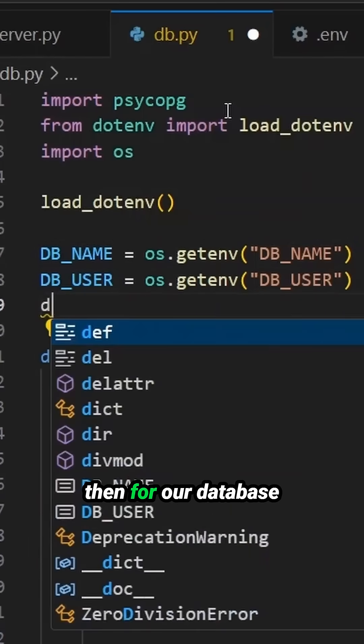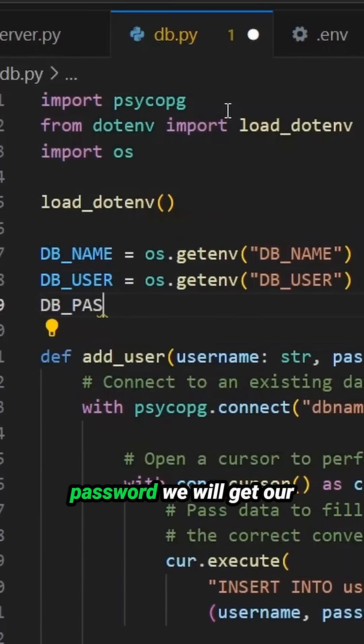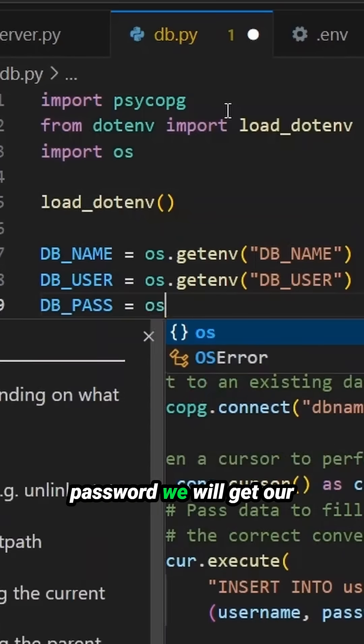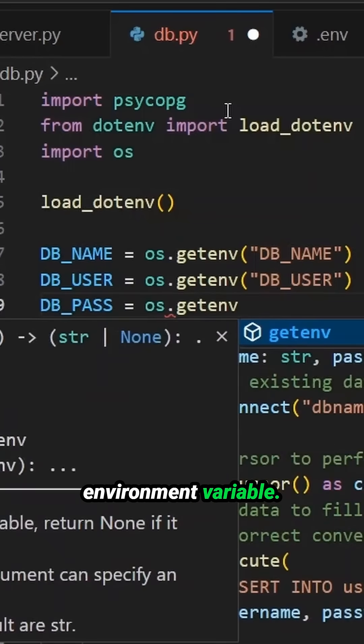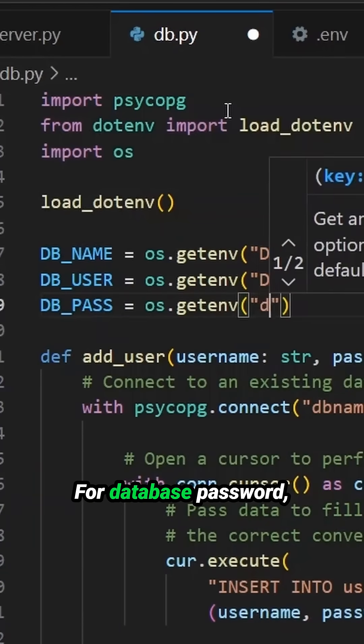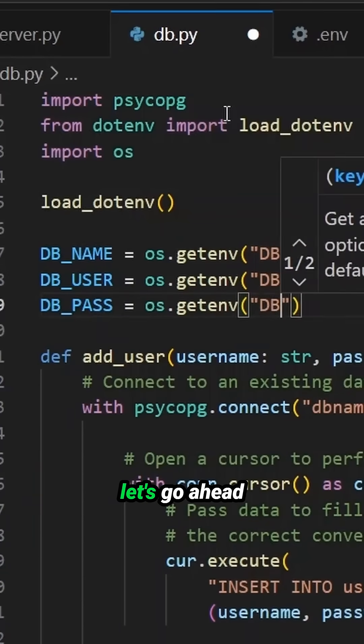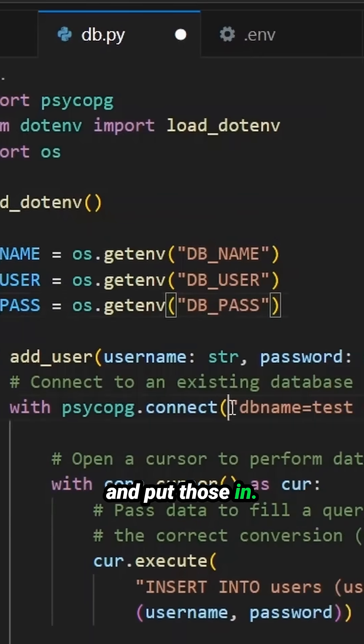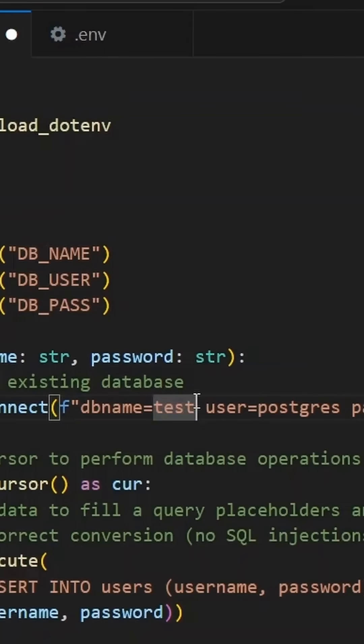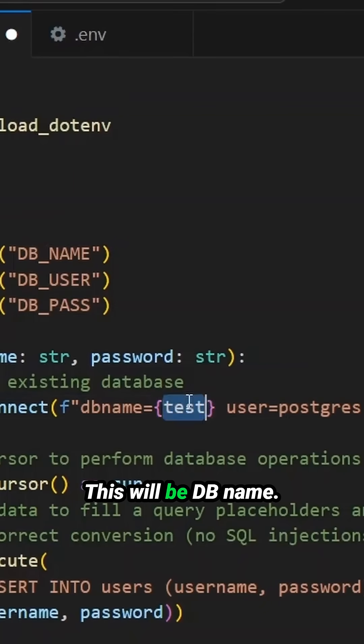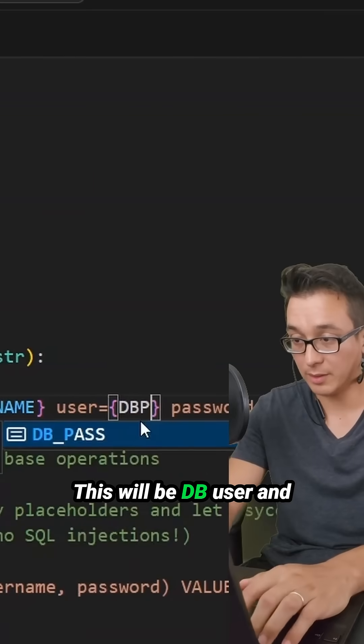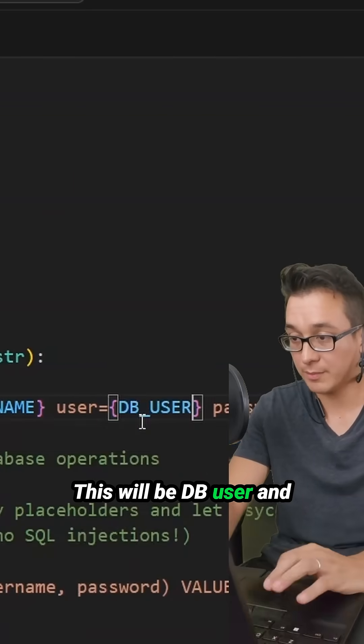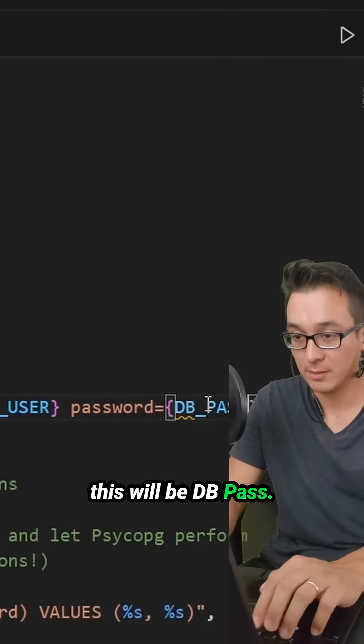And then for our database password, we will get our environment variable for database password. Let's go ahead and put those in. This will be DB_NAME. This will be DB_USER. And this will be DB_PASS.